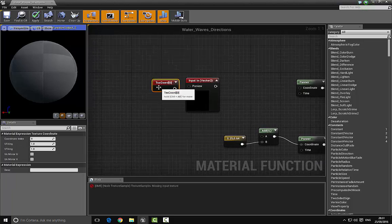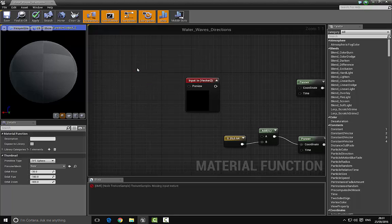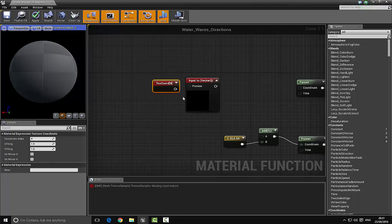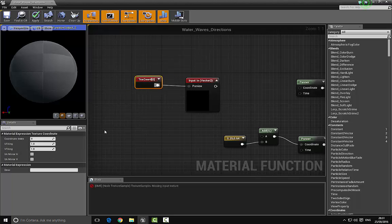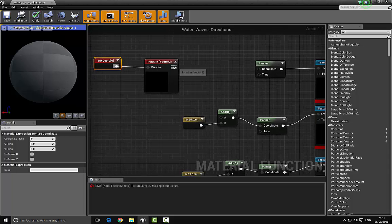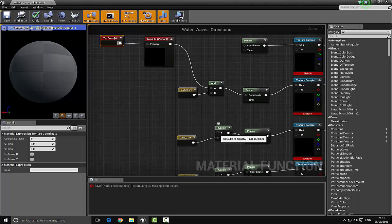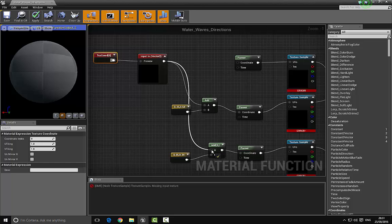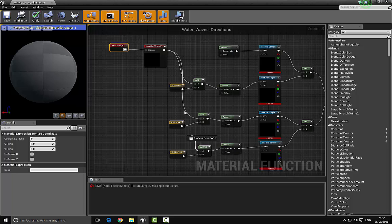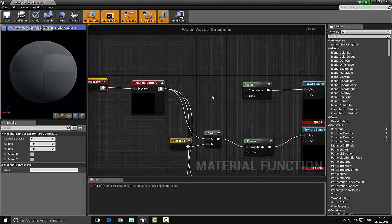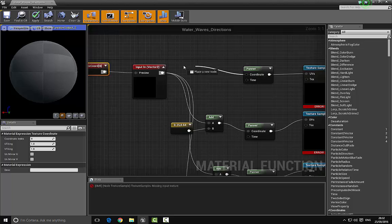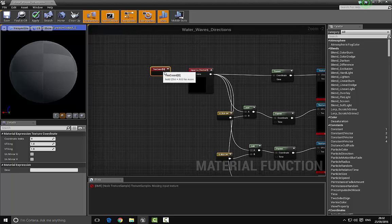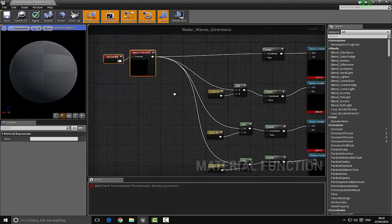Bring in a UV tile node — press and hold the U key and left-click to drag that in. Plug the input vectors into the A inputs, and also plug the UV tile up into the coordinates. We're almost finished with this function.